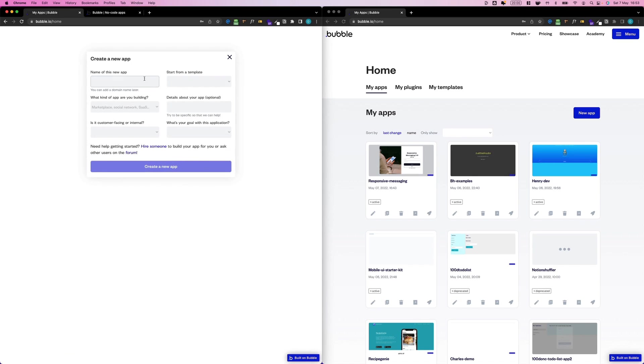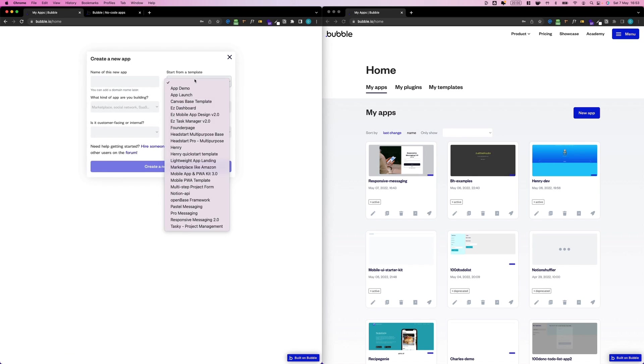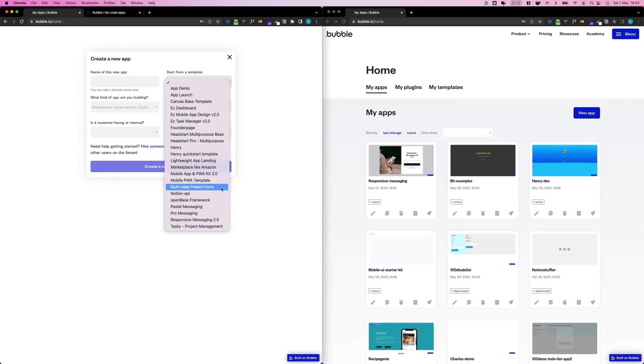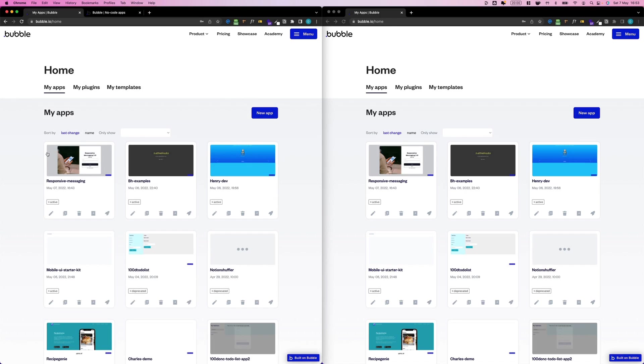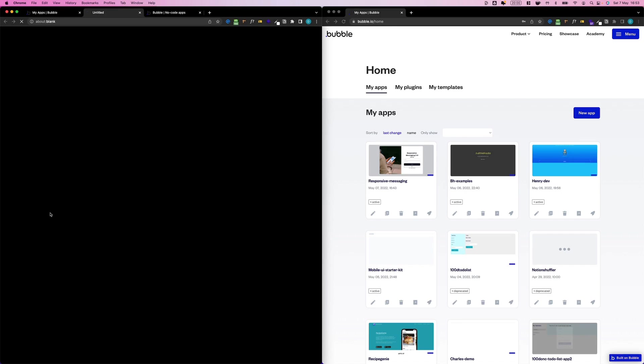Just go ahead and click New App, Start From Template, and select it from the list. That will be Responsive Messaging 2.0. I've already done this here, I'm just going to open this up.